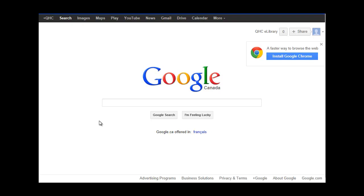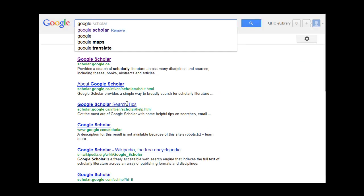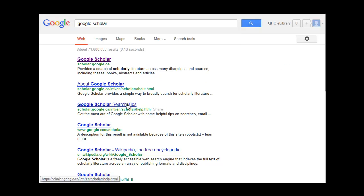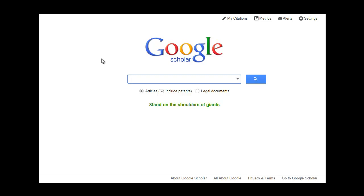First, we are going to type in Google Scholar into Google and then choose the first result. From here, you can begin your search using many of the same search strategies that you would use when performing a regular Google search.